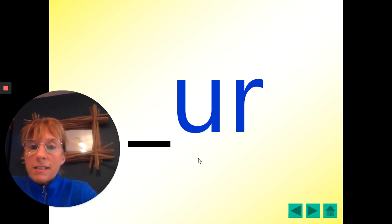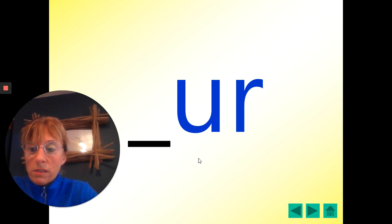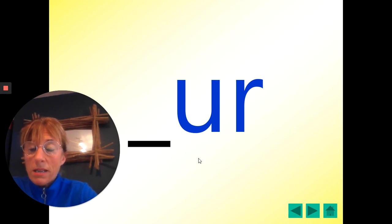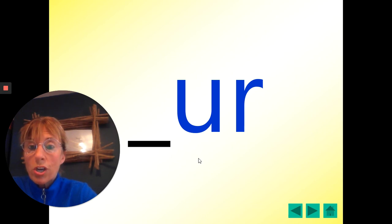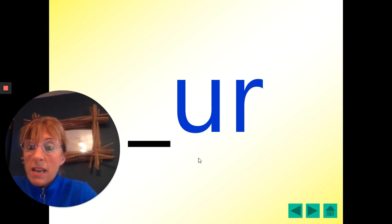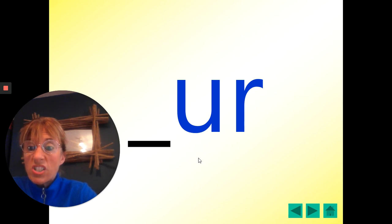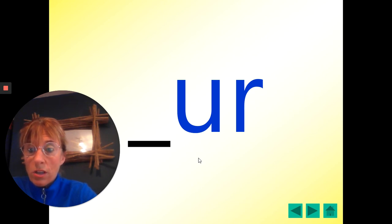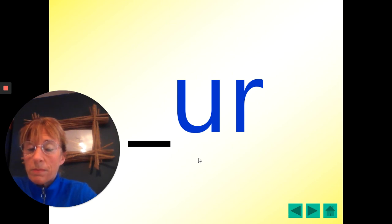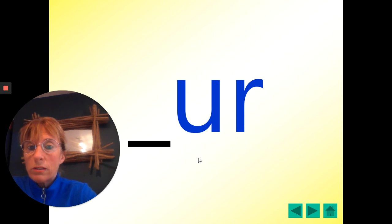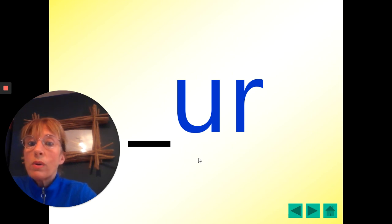We're going to start today with our phonics lesson. Your phonics words this morning are the same as the spelling words I've given you. They've got the same letter sound, the er sound, but they're not all spelt in the same way because the er sound can be spelt in different ways. So we're going to start by looking at words that are spelt with the U-R.